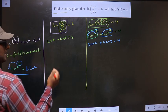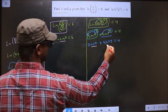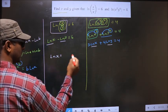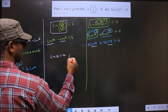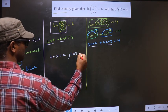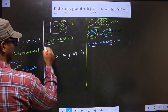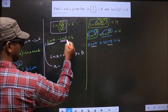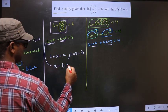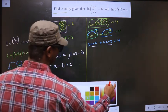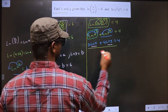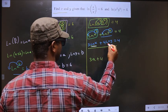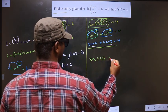Now I have ln(x) and ln(y) appearing in both equations. I substitute: let a = ln(x) and b = ln(y). The first equation becomes a - b = 6, and the second equation becomes 3a + 4b = 4.